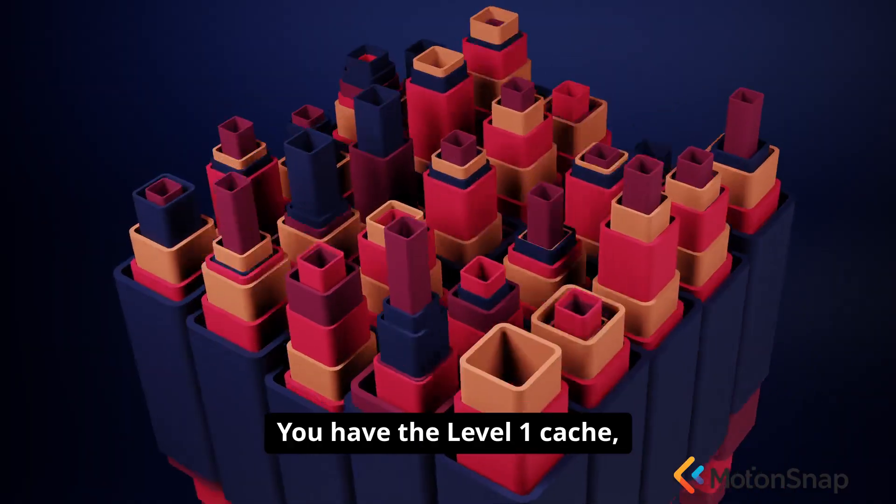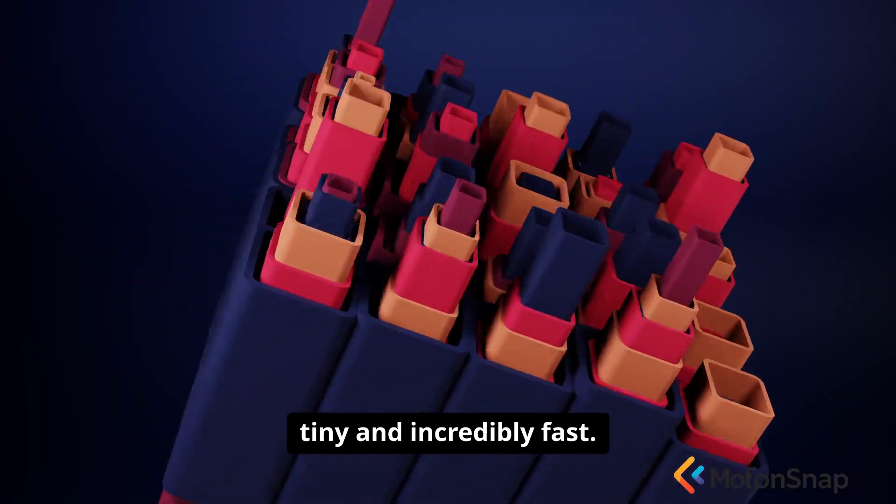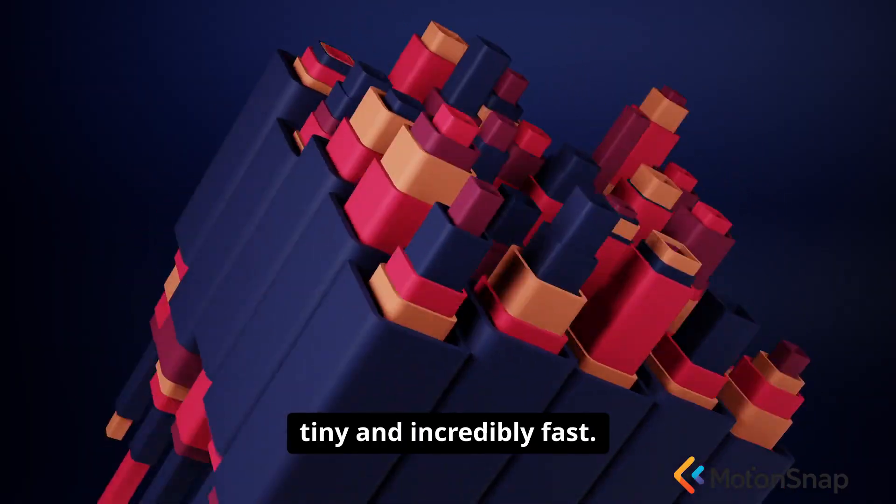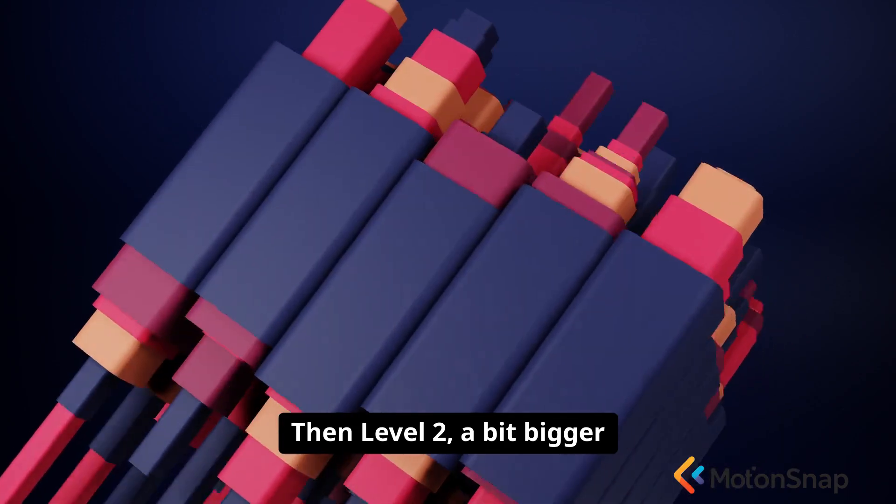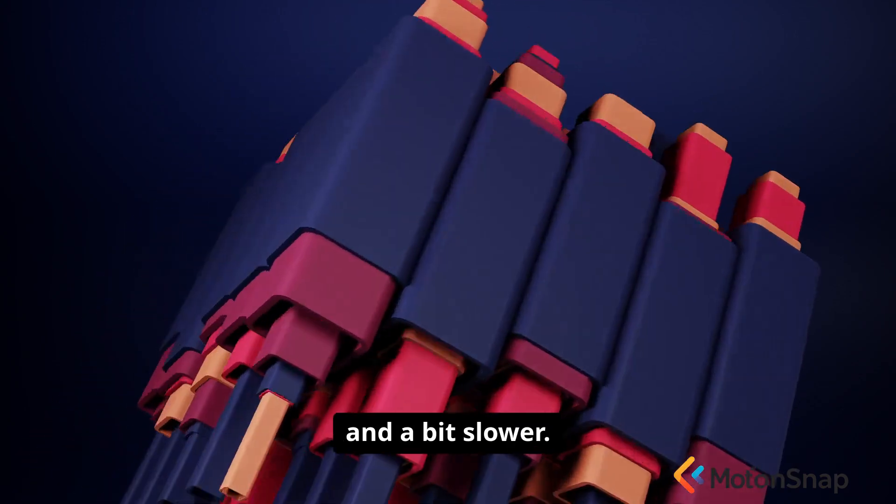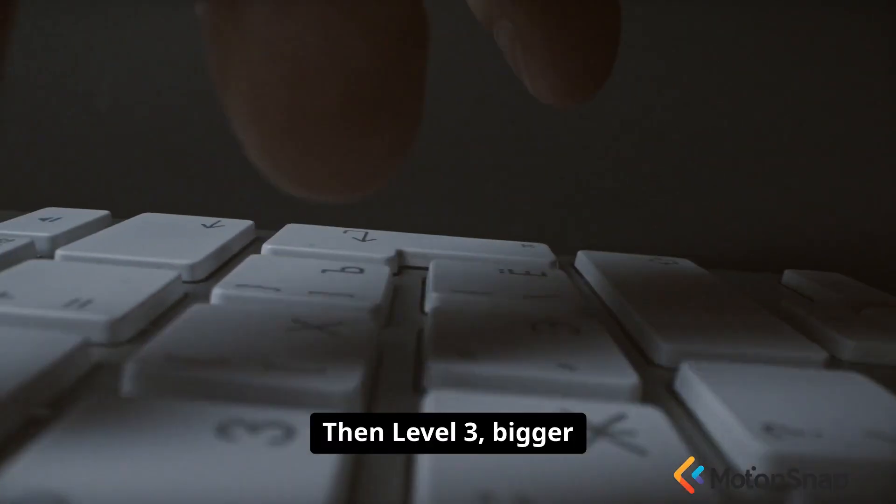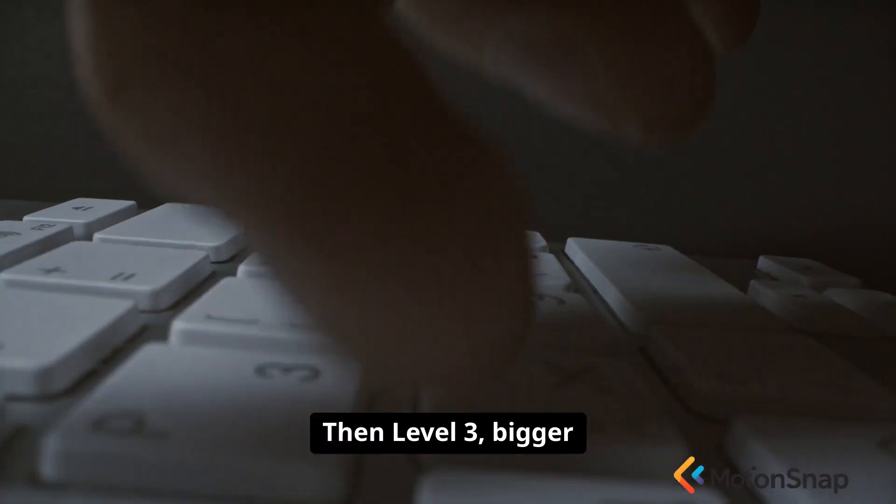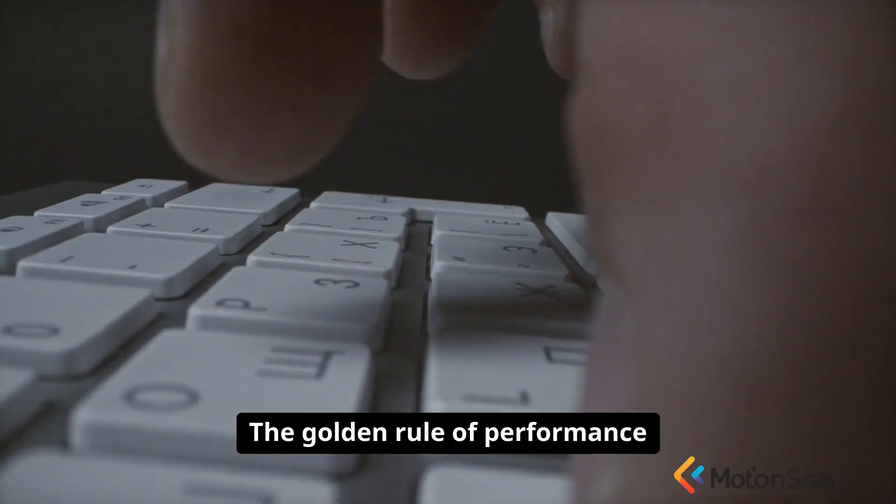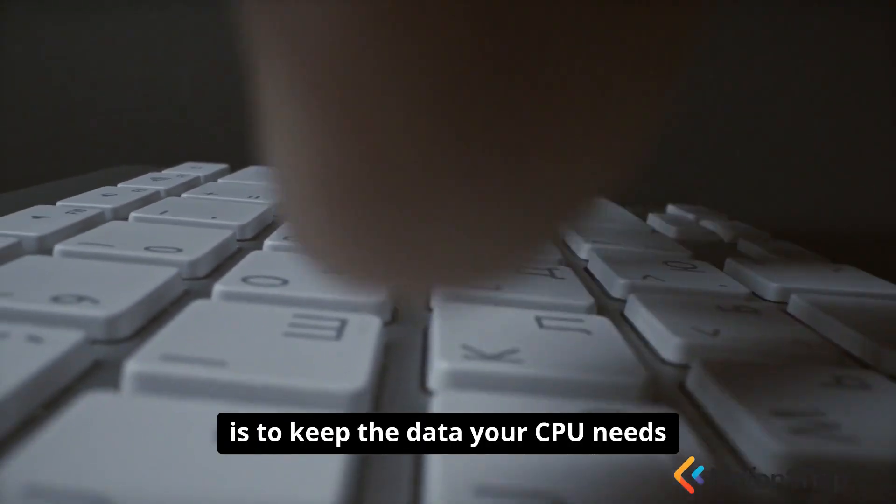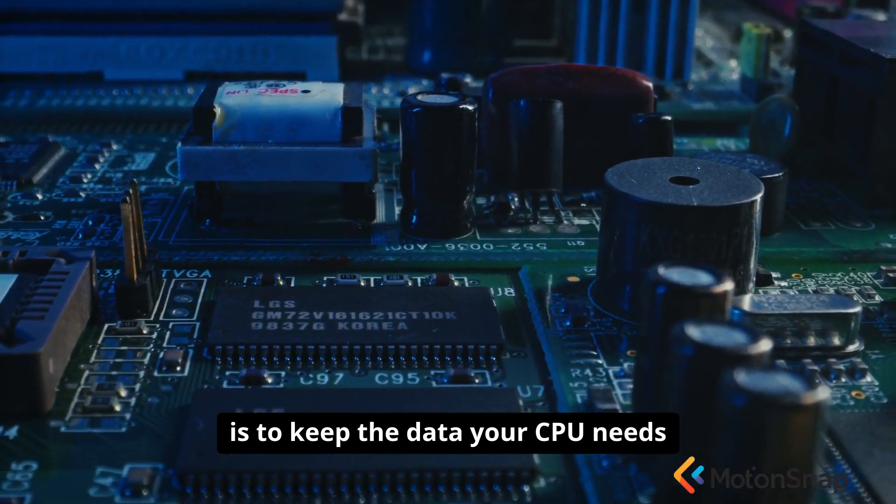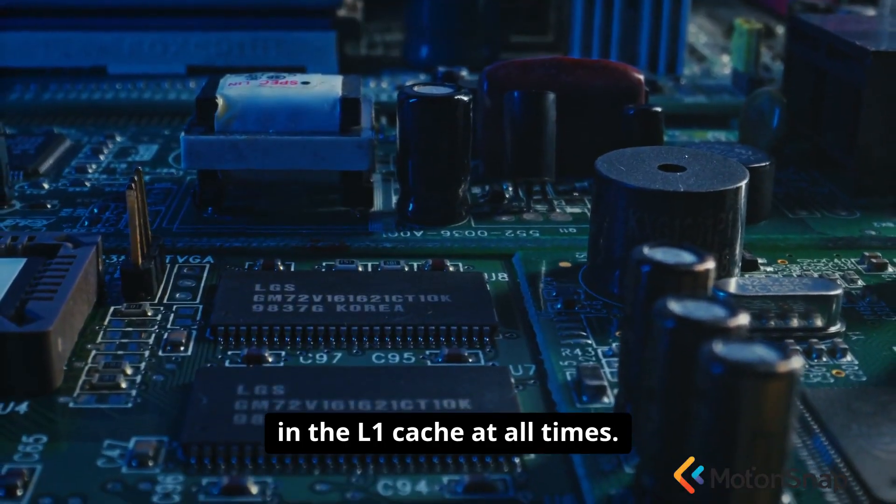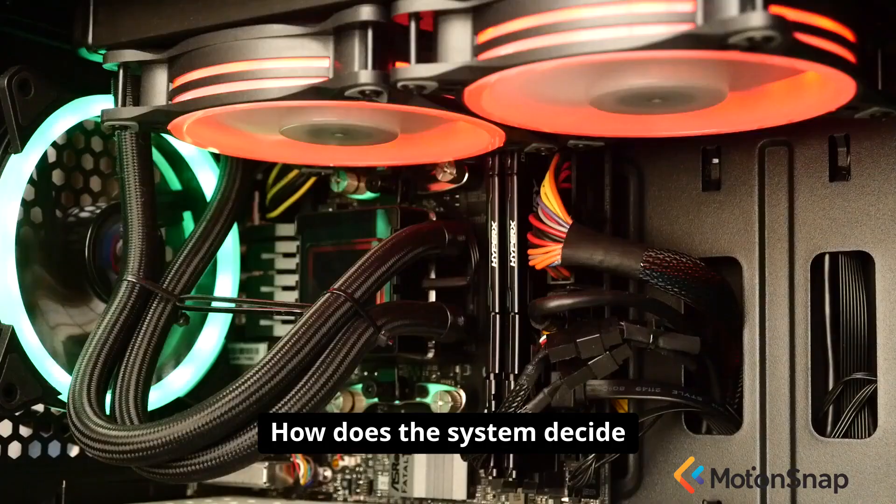You have the Level 1 cache, tiny and incredibly fast. Then Level 2, a bit bigger and a bit slower. Then Level 3, bigger and slower still. The golden rule of performance is to keep the data your CPU needs in the L1 cache at all times.